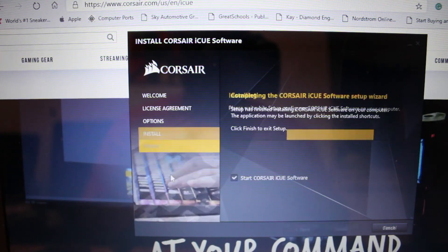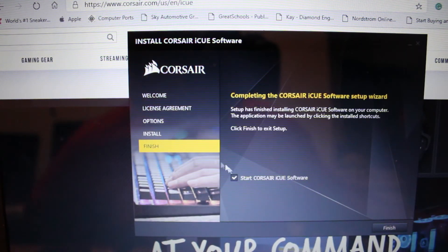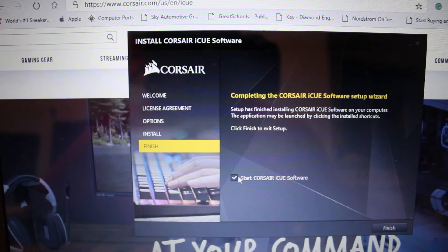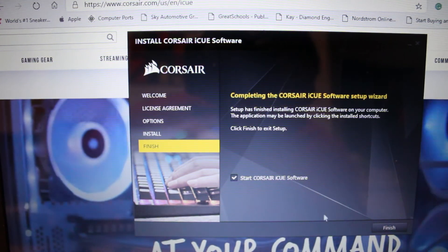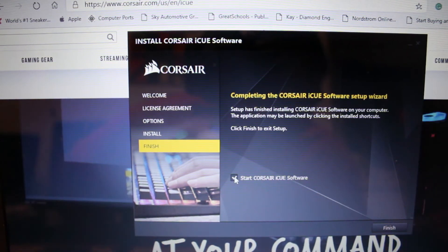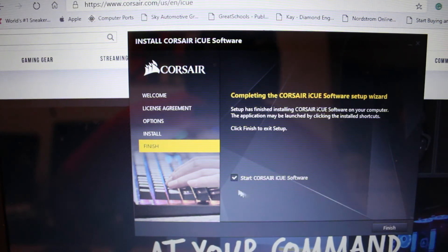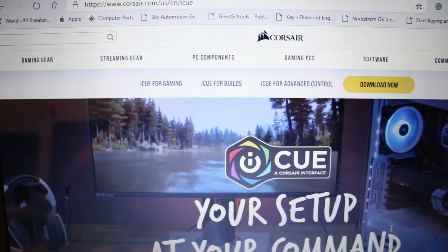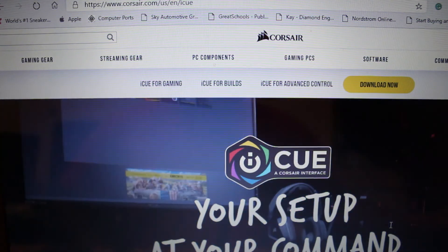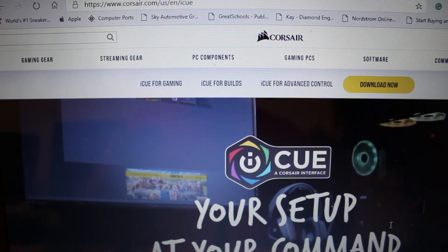So now we just hit start the Corsair software by default, or if you don't, you just want to install and do something else, just unclick the start icon. But in this case we're going to hit start, so we hit finish.